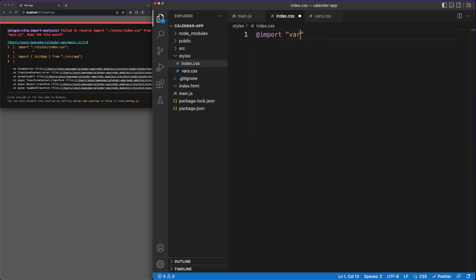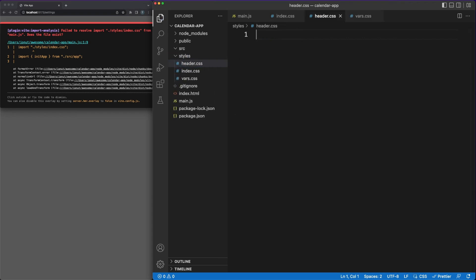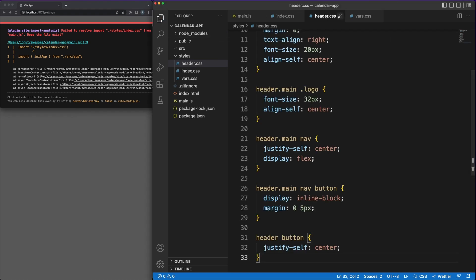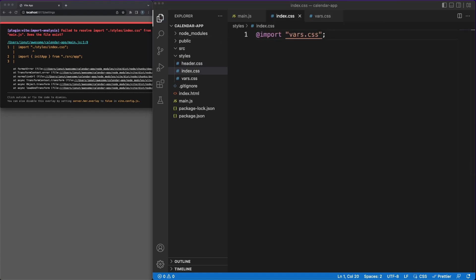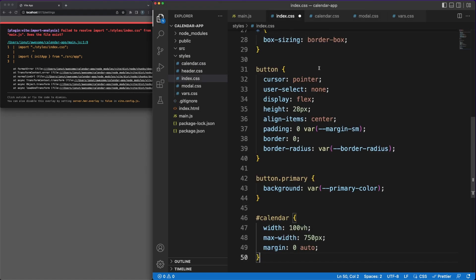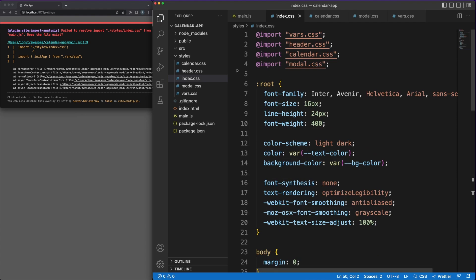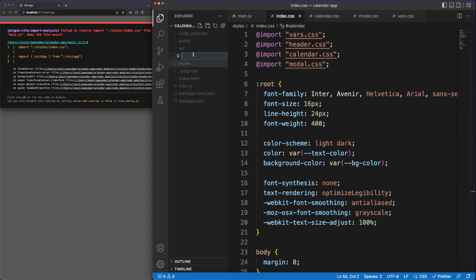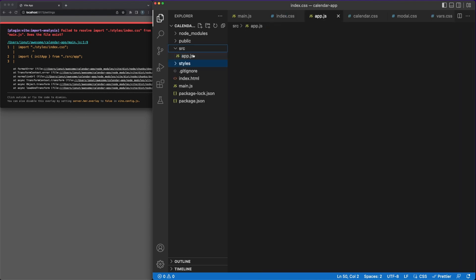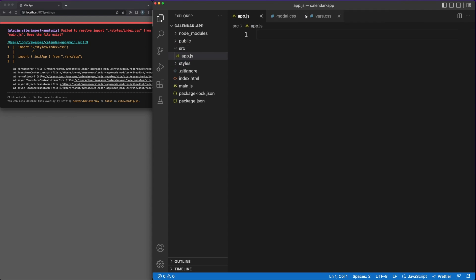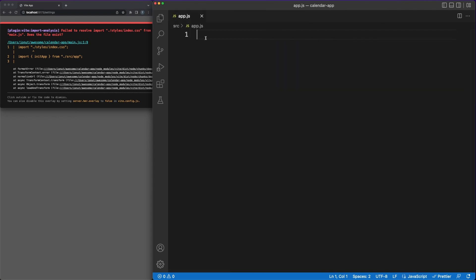CSS is a bit of a dark ship in the front-end space, and people came up with a lot of tools such as Tailwind and preprocessors like Sass aimed to make your life easier. In all fairness, a lot of cool new features were added into CSS in the last few years.